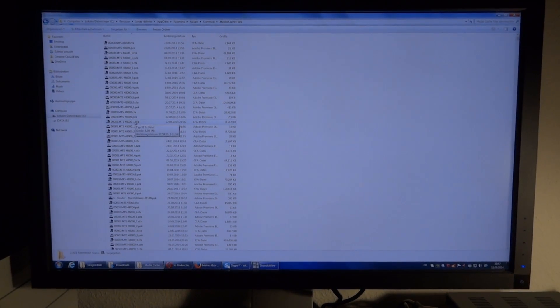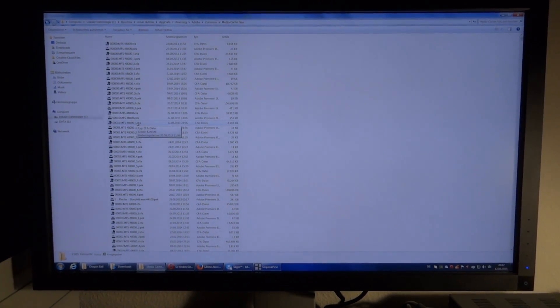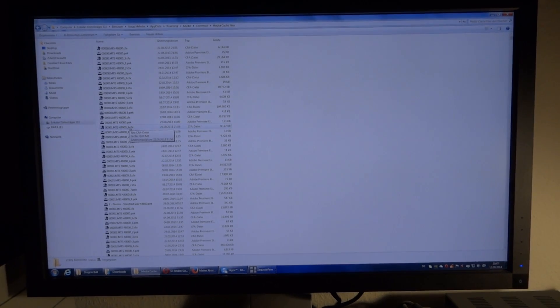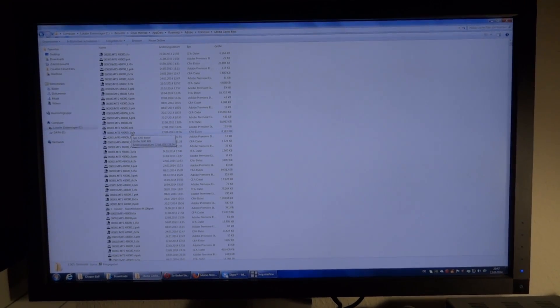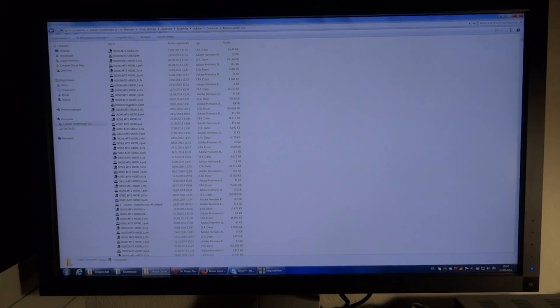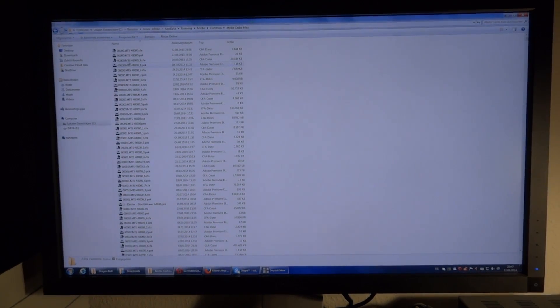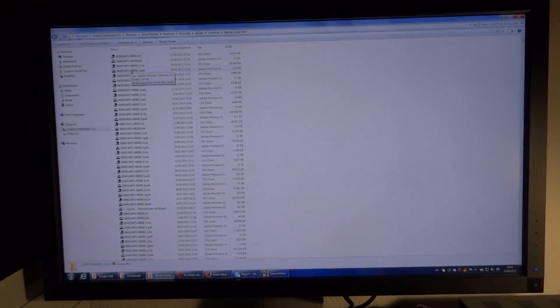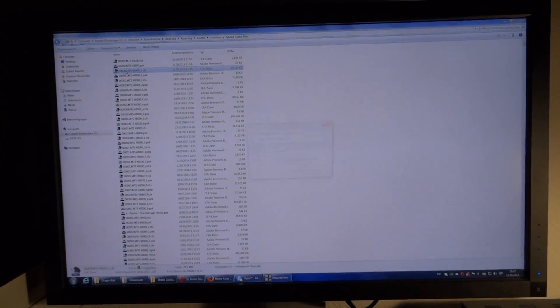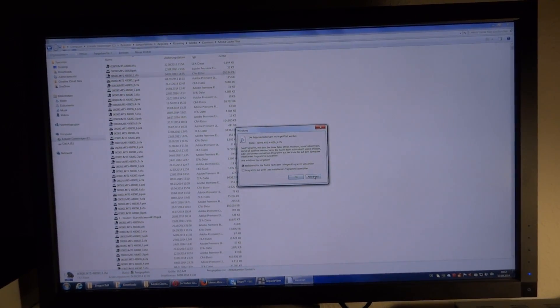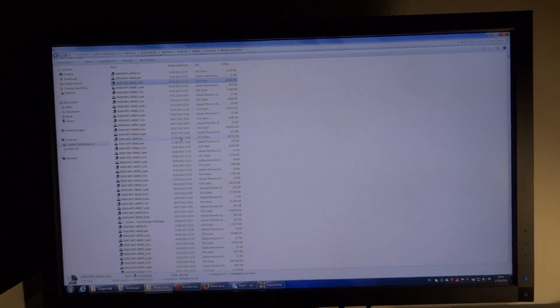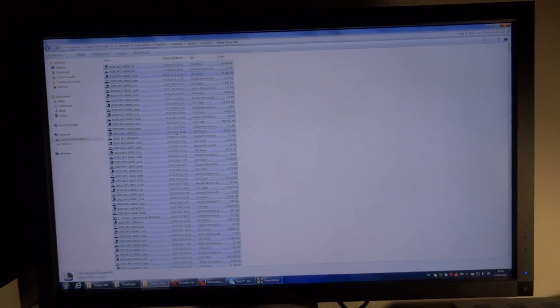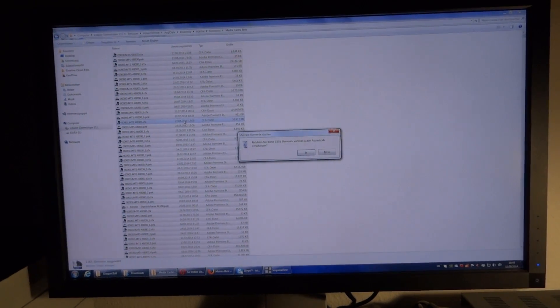We're now in this mysterious folder and what do you know, this thing has a size of no less than 32 gigabytes. Here we have a whole load of .cfa and .pek files. I just click on one. It can't be opened. Too bad because I'm gonna delete them all. Just like that.